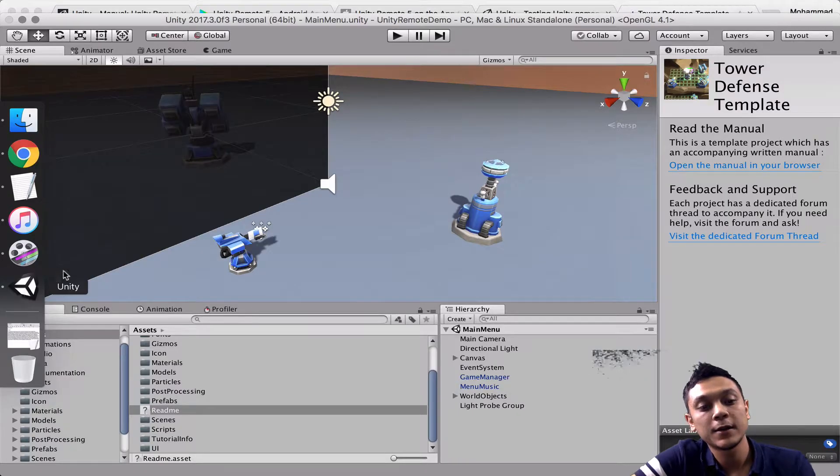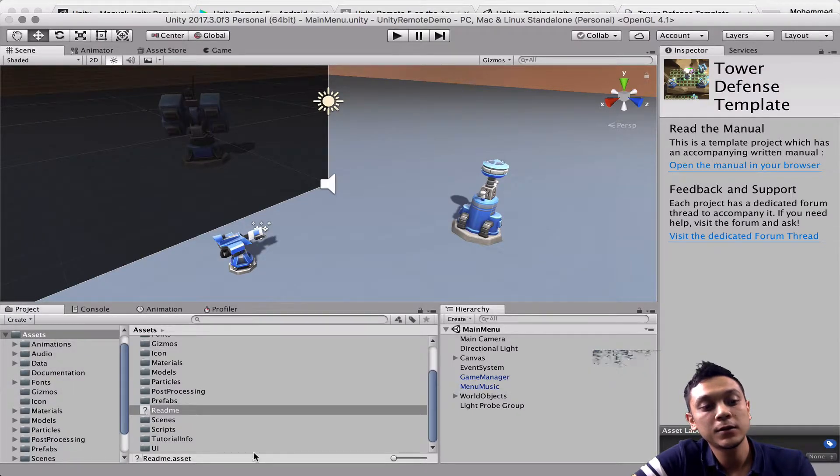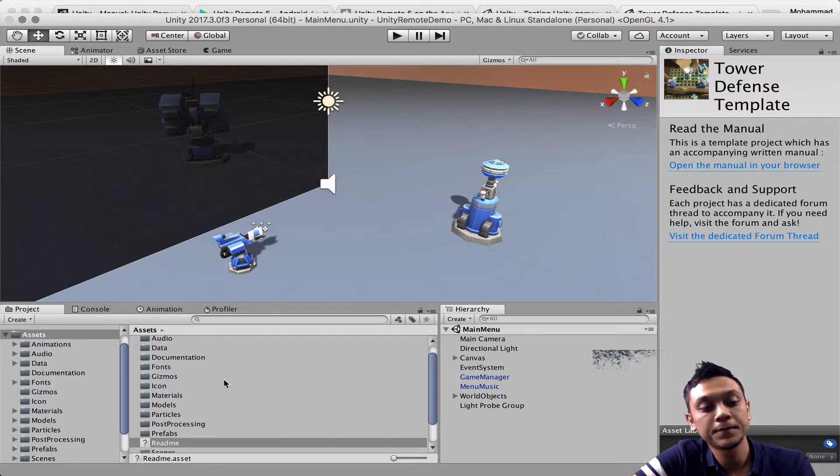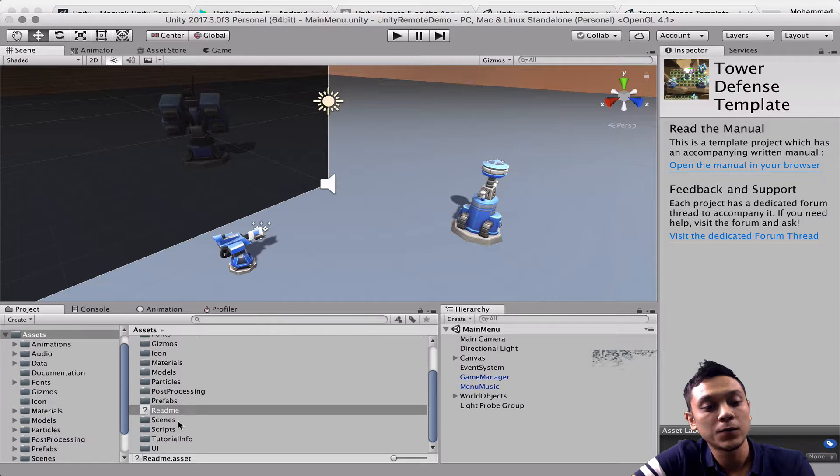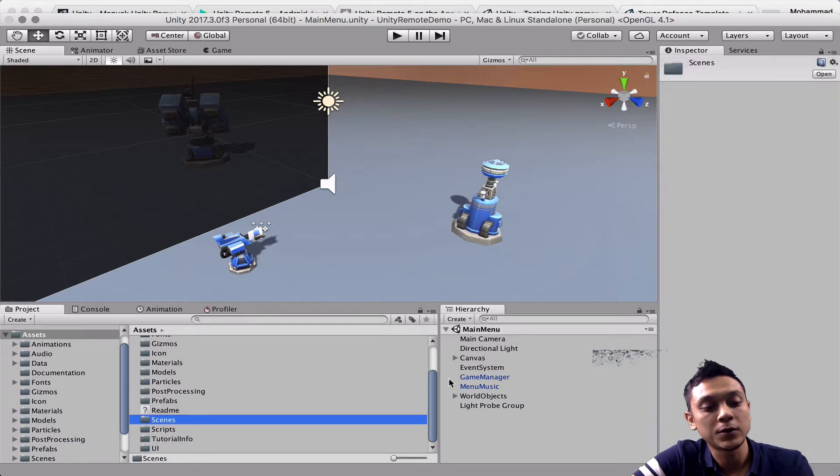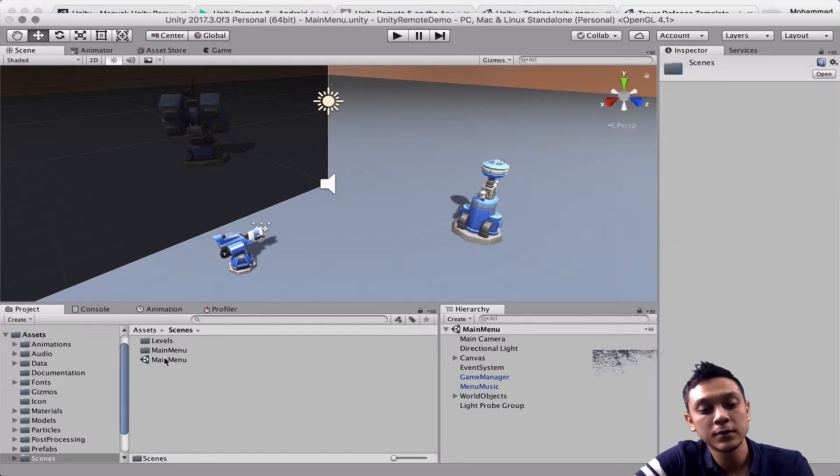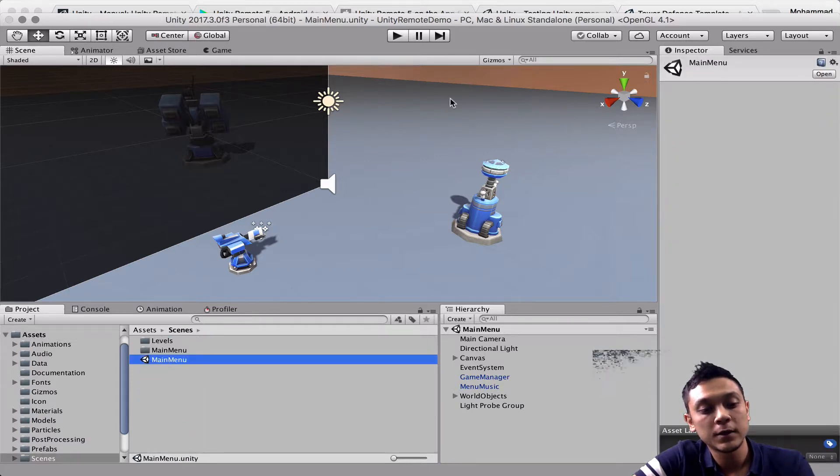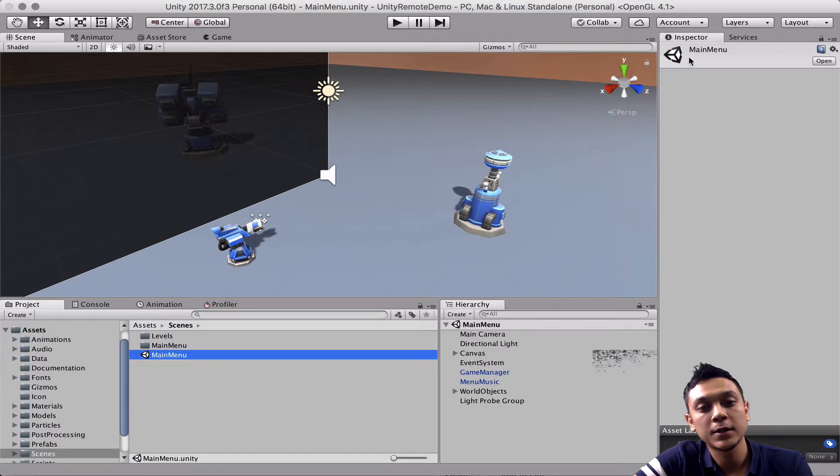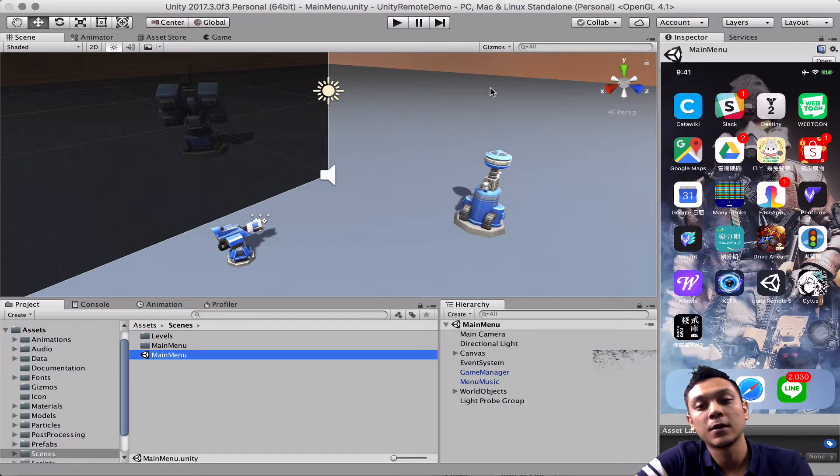So once you have that installed, we're going to go to scenes and main menu. And this is the main scene that we're going to run.